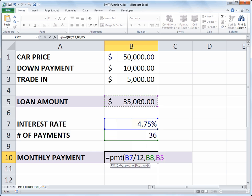Now the next two arguments are optional. Future value, you could enter a value for a balloon payment. If I wanted to have an amount left on the loan after 36 payments that I'd be making as a balloon payment at the end, I could do so with future value. And then the type argument is to indicate with a 0 or a 1 if you're making your payment at the beginning of the loan period or at the end. And the default is 0 for paying at the end.